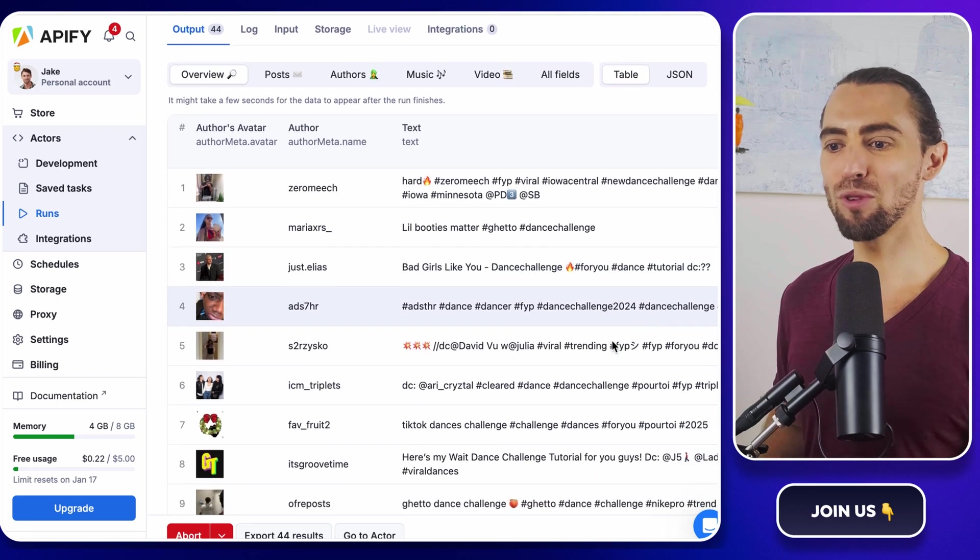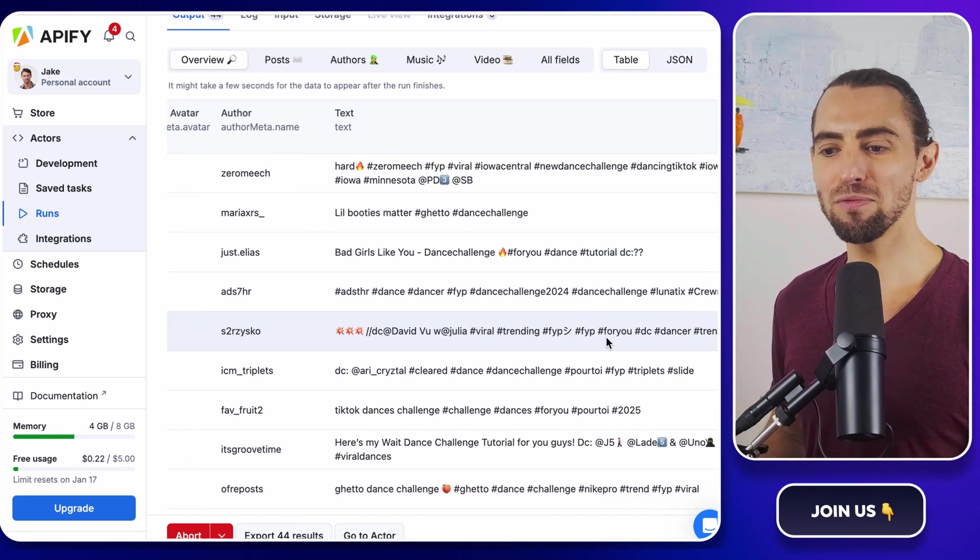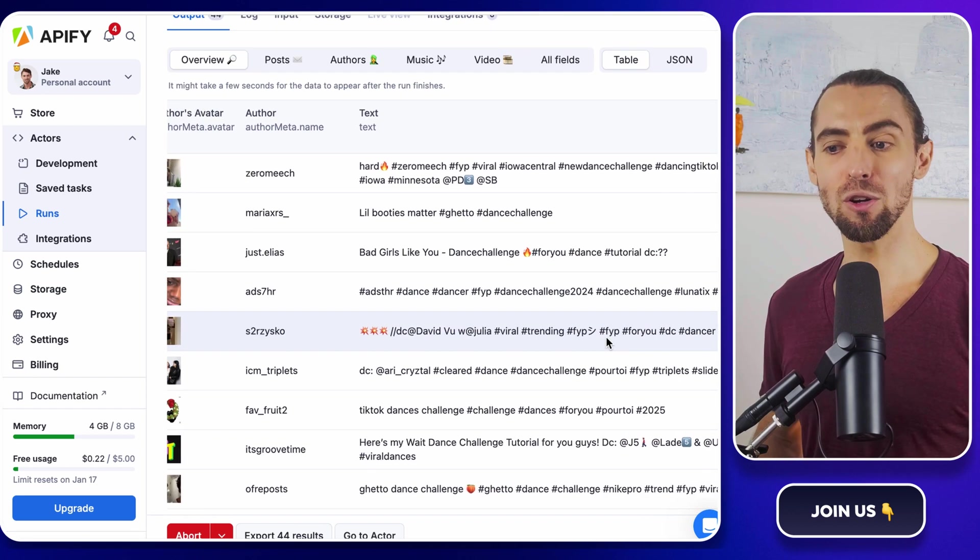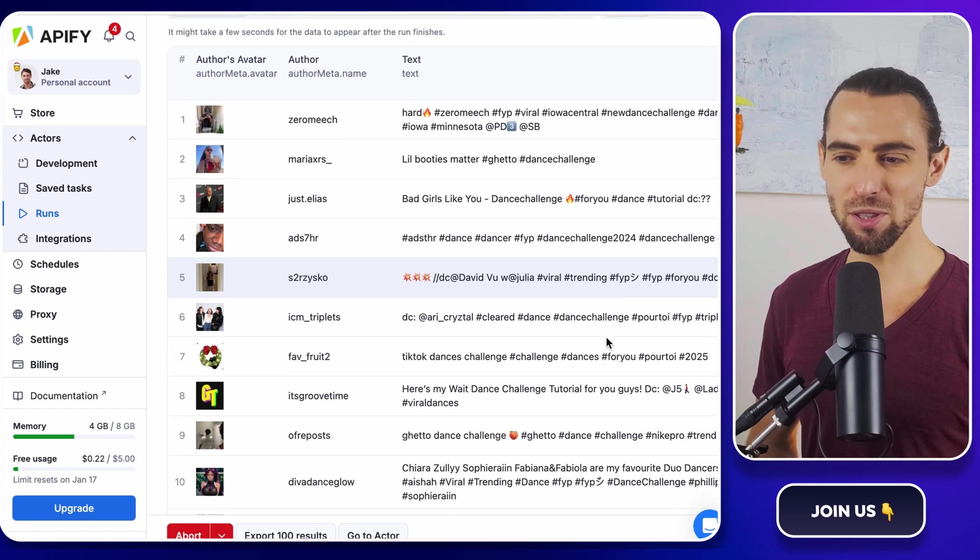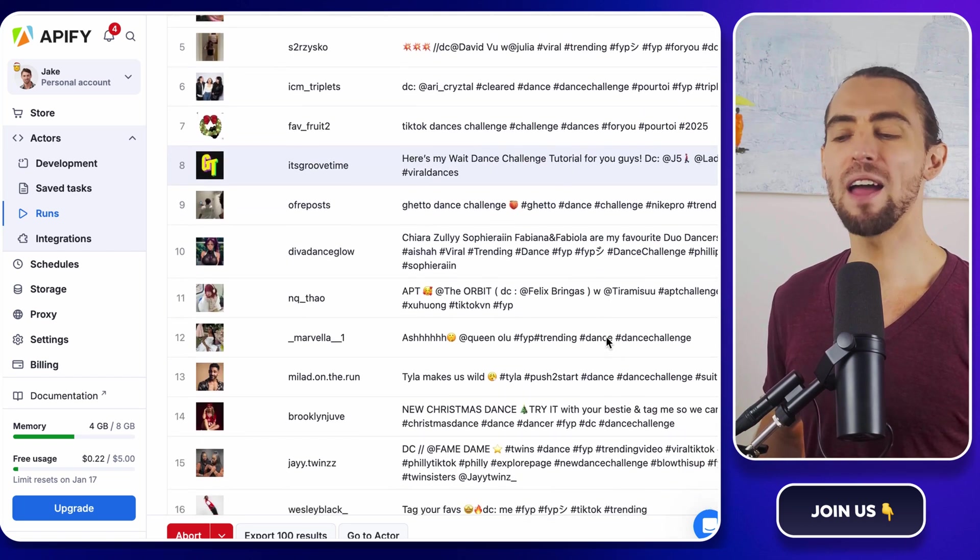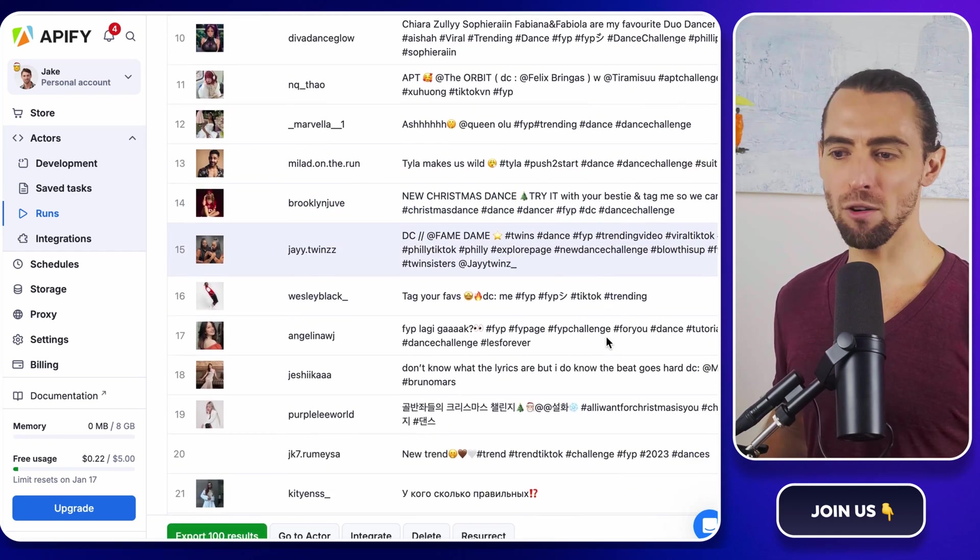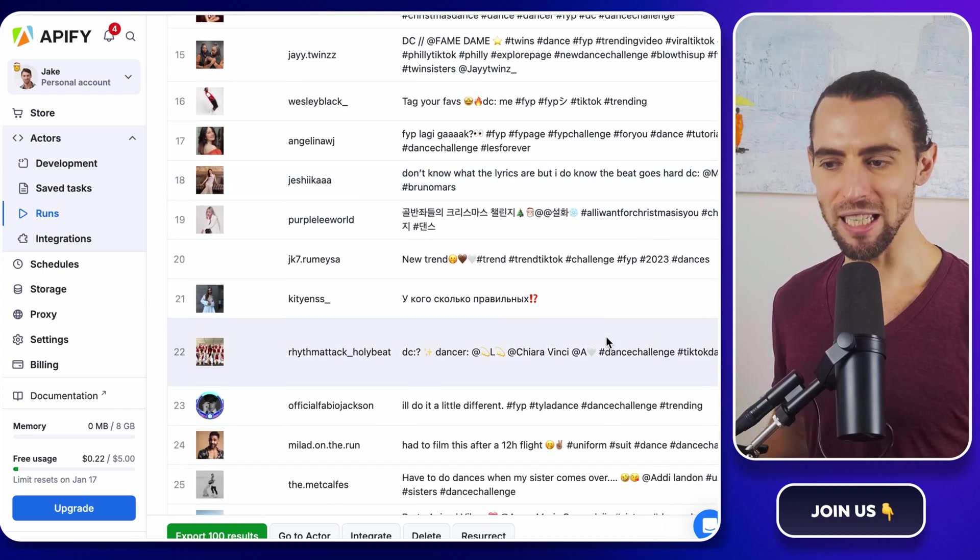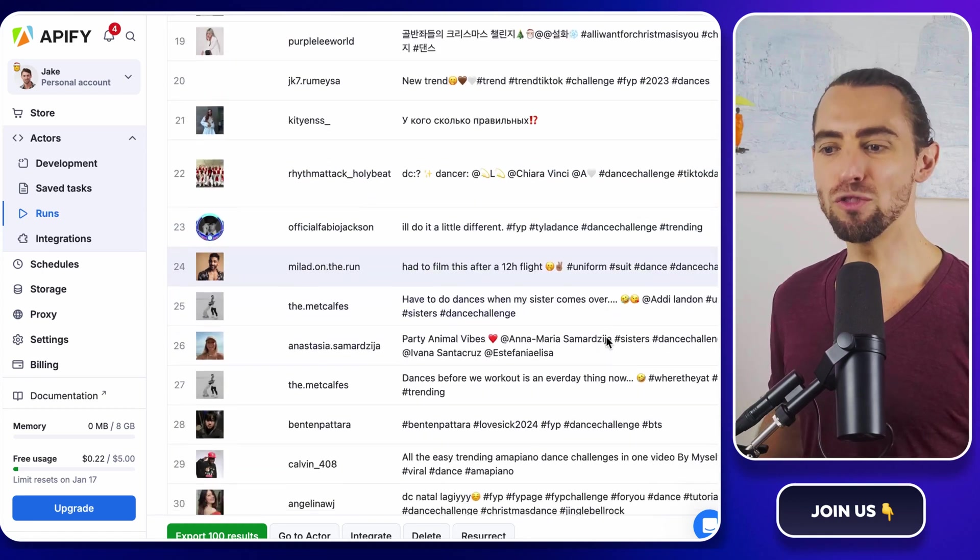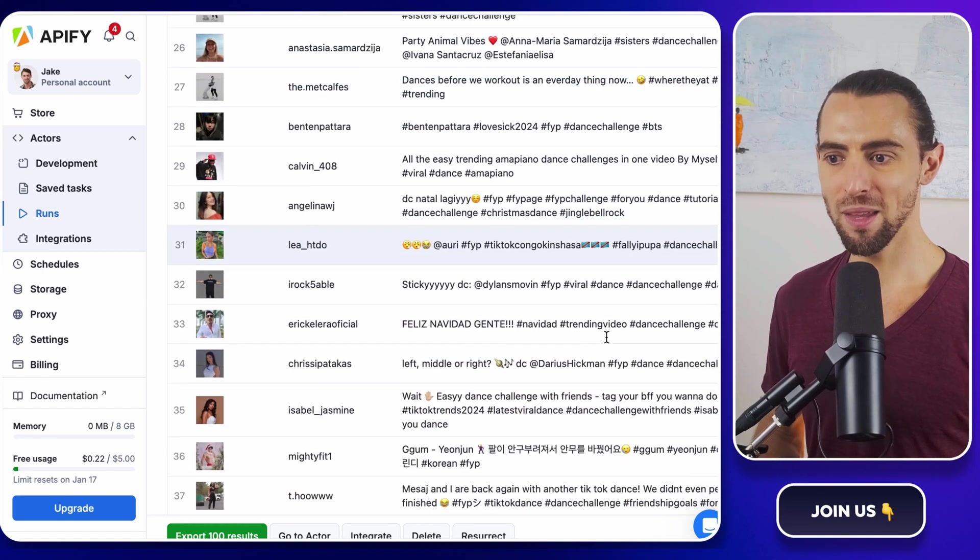Once the run is complete, you should see a bunch of data, including video links, usernames, captions, and even comments. If everything looks good, no weird errors or missing data, congratulations. You've just scraped TikTok like a pro.